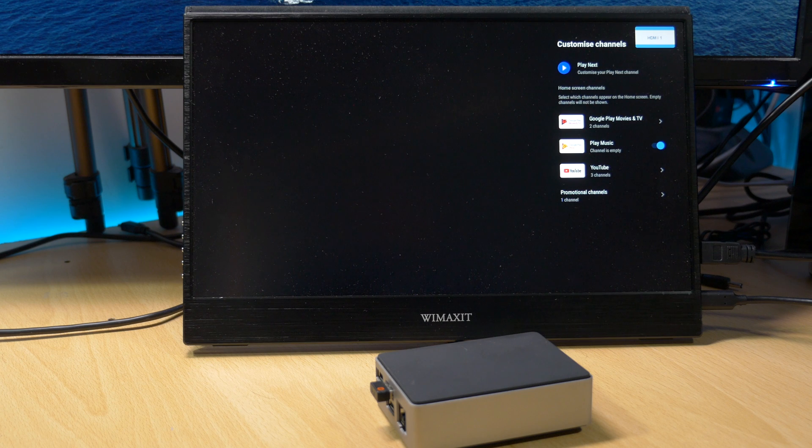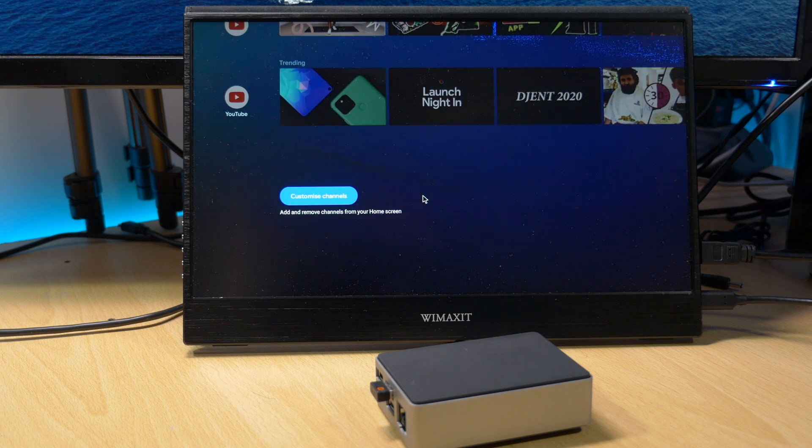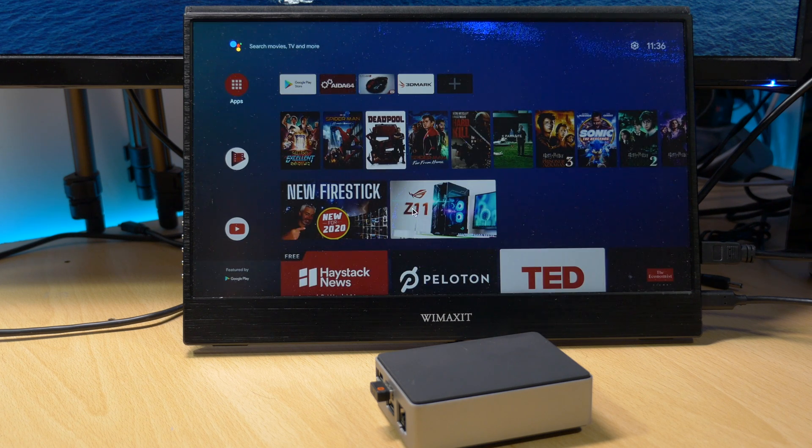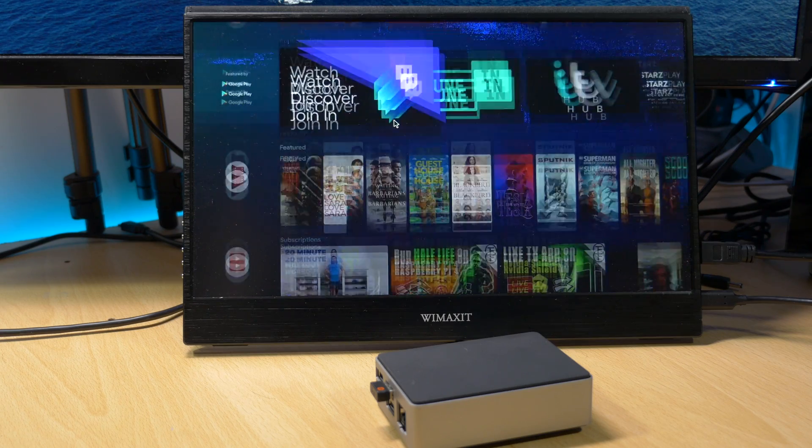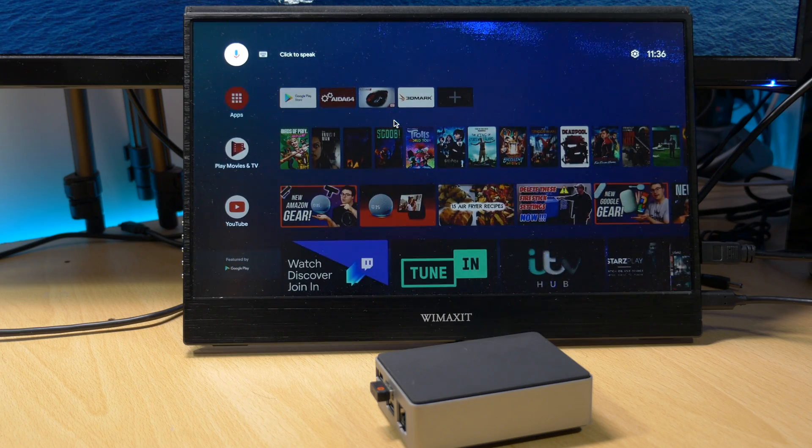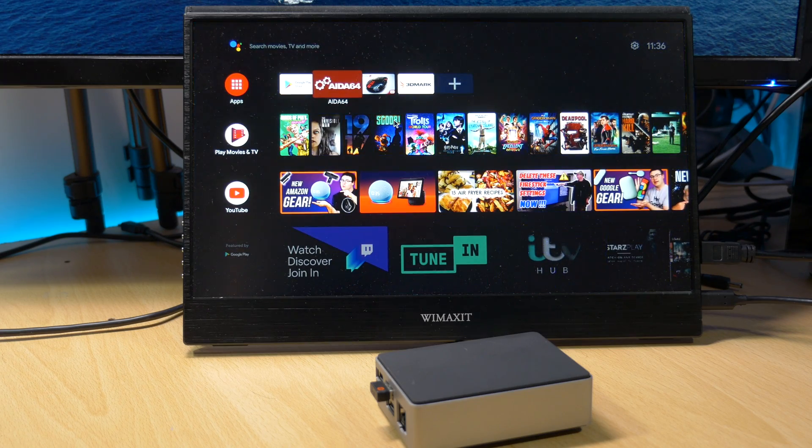This is mainly down to the fact that this build supports GPU acceleration and OpenGL ES 3.1, which hasn't been available for any other Android TV builds for the Raspberry Pi 4.